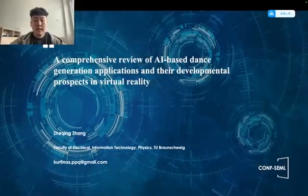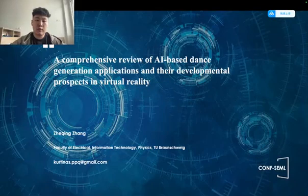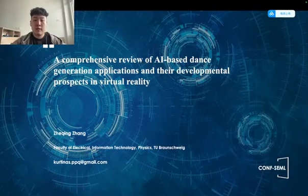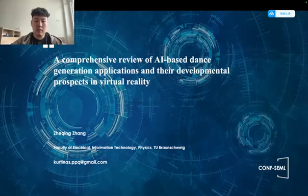Hello, my name is Zhe-Chin Zhang. I come from the Faculty of Electrical Information Technology and Physics, and I'm very glad to be here to give you a comprehensive review of AI-based dance generation applications and their developmental prospects in virtual reality.